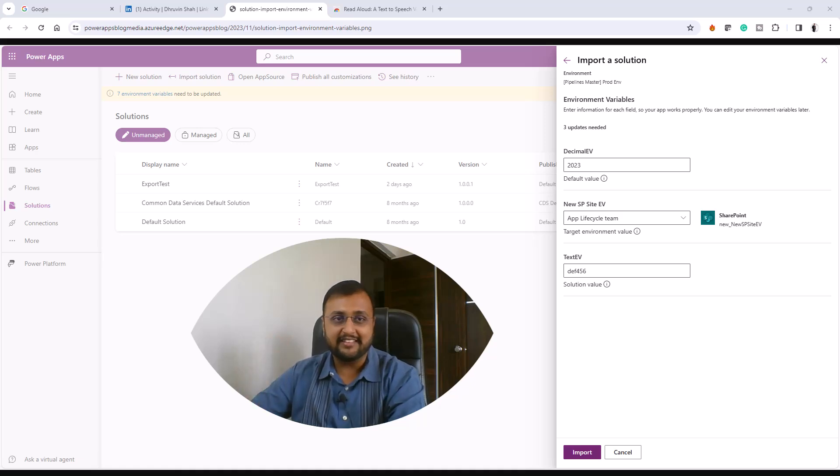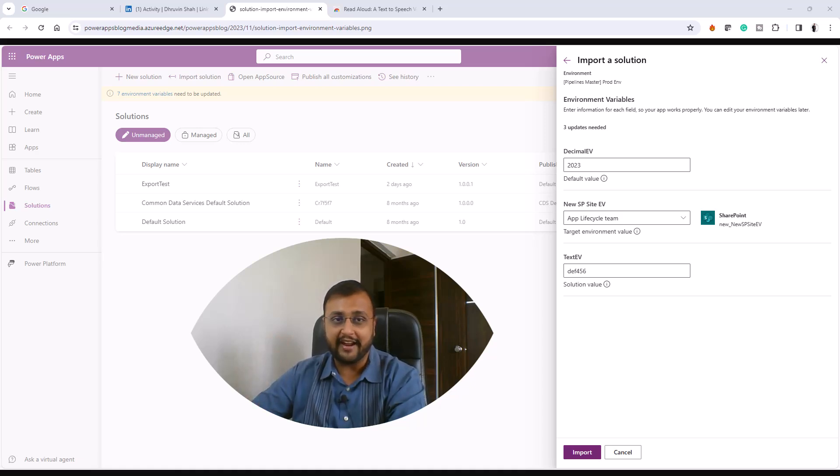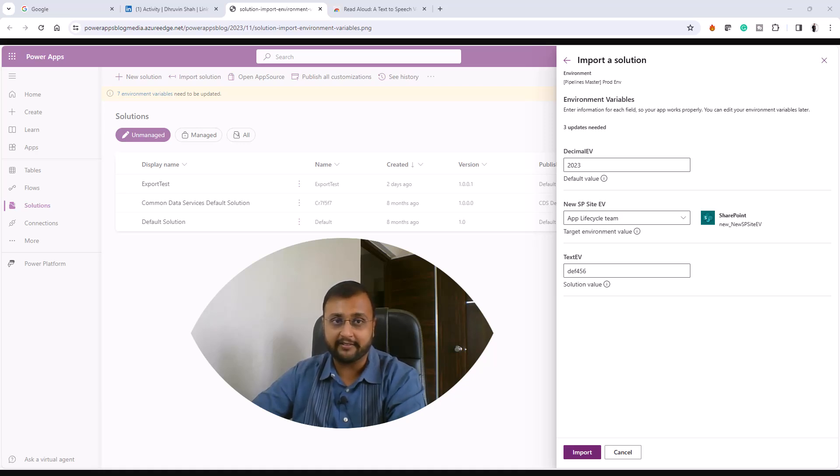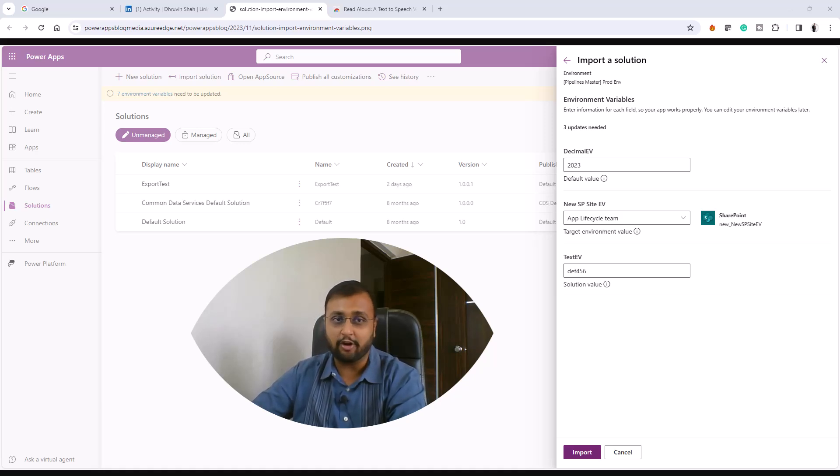Hey makers, this is Draveen. Let's talk about the new feature for environment variables. Now environment variables are always visible and editable during solution import and pipeline deployments. What's that new feature? Let me talk about that.